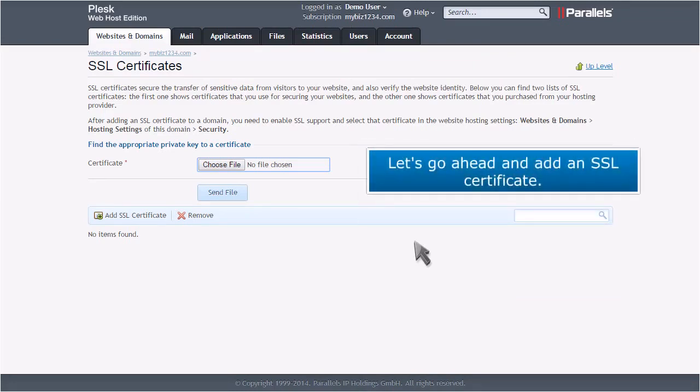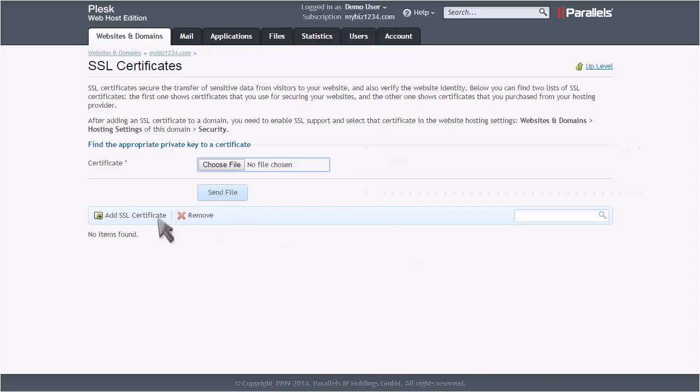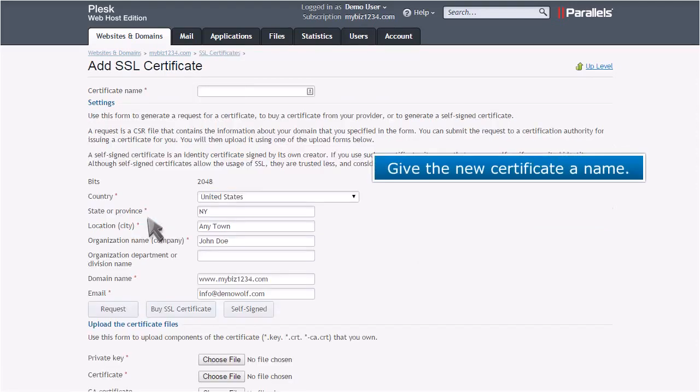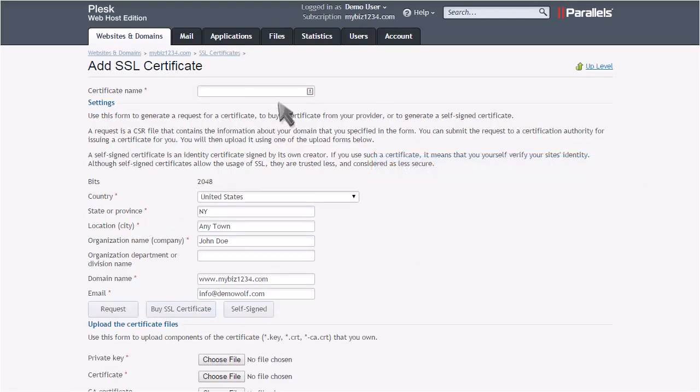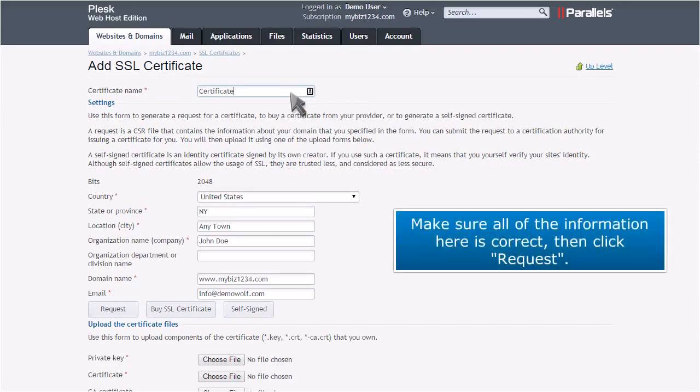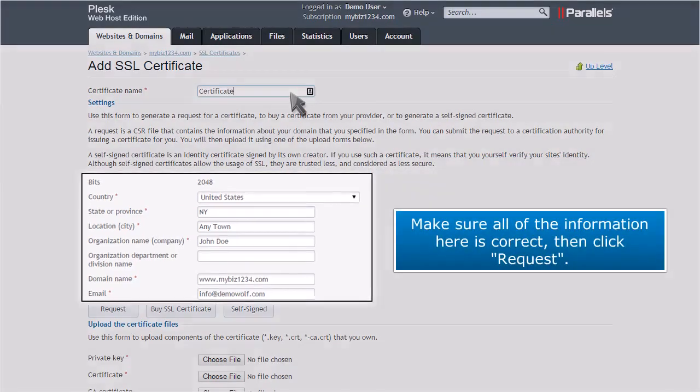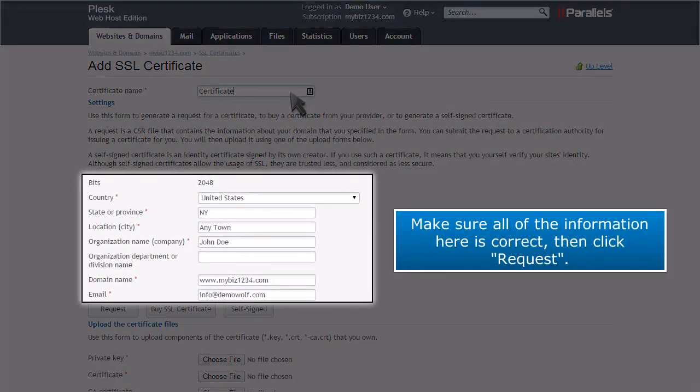Let's go ahead and add an SSL certificate. Give the new certificate a name. Make sure all the information here is correct, then click Request.